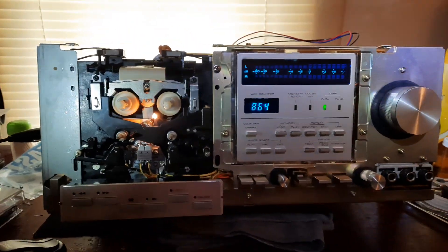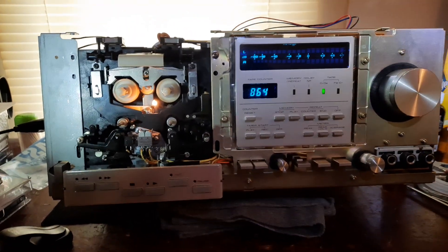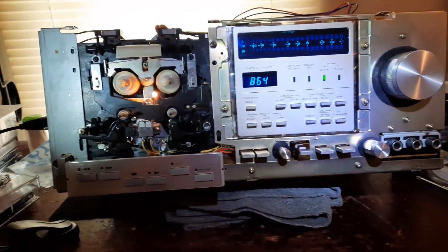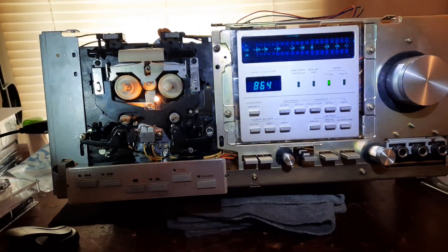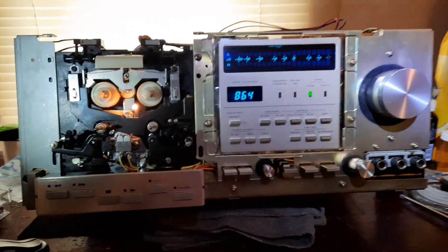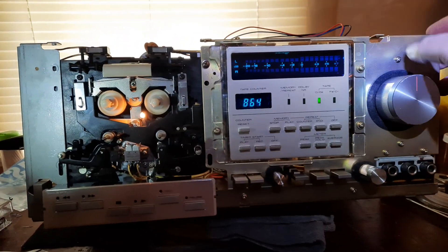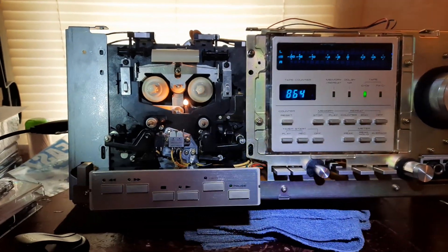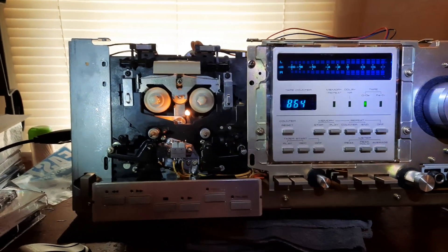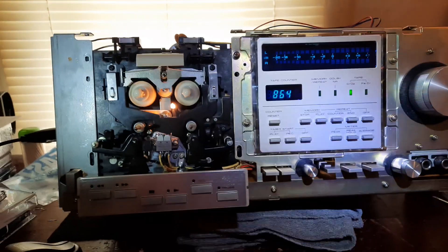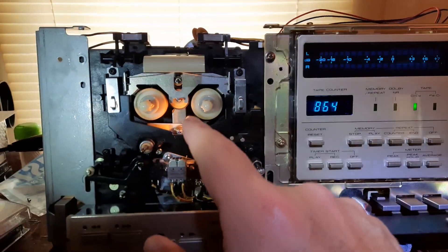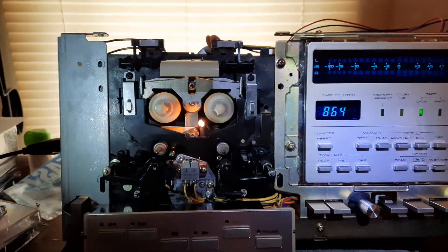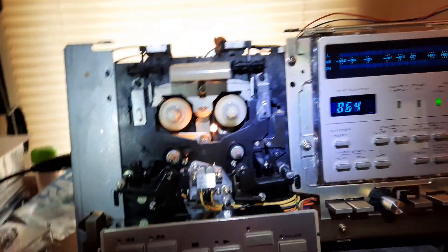Okay, YouTube. This is part 7 of the Pioneer CTF 900. I had to basically undo everything I did as far as increasing the diameter of the idler tire.